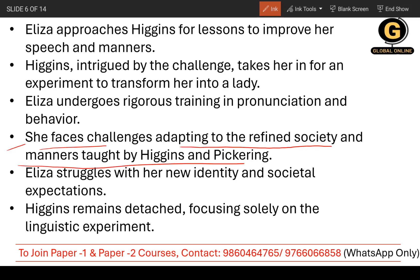She faces challenges adapting to the refined society and manners taught by Higgins. She was very new to that. Eliza struggles with her new identity and societal expectations because she was from a very different background. Now she started learning something new — the cultures of a refined lady and the new, so-called modern society. Higgins, throughout the whole story, remains detached, focusing solely on the linguistic experiment.